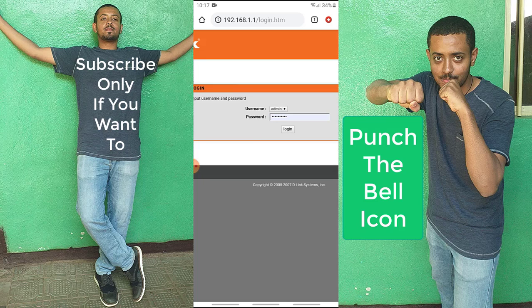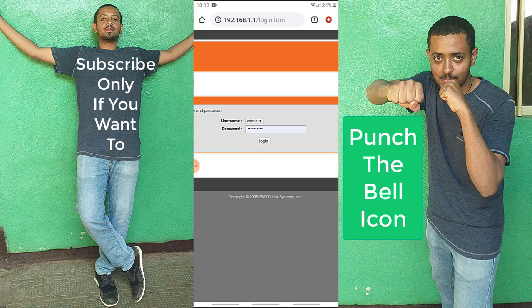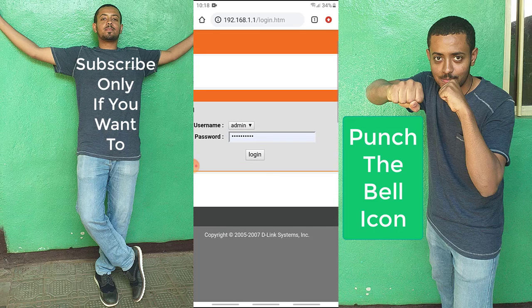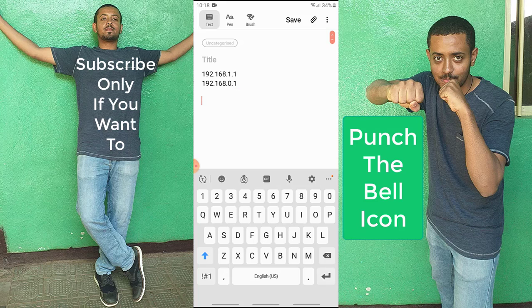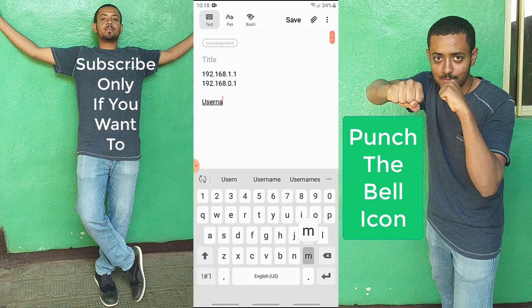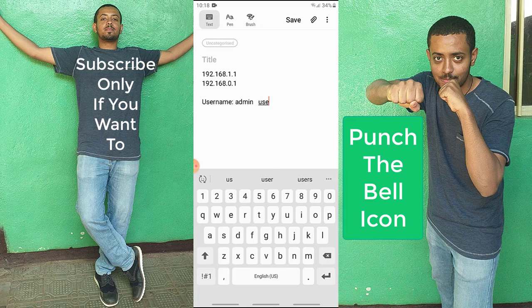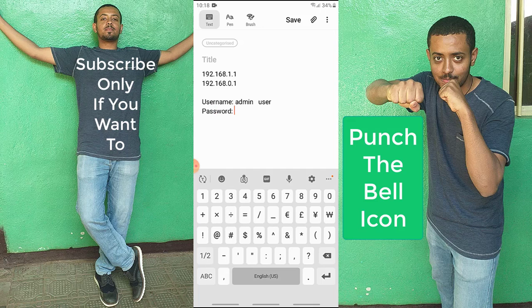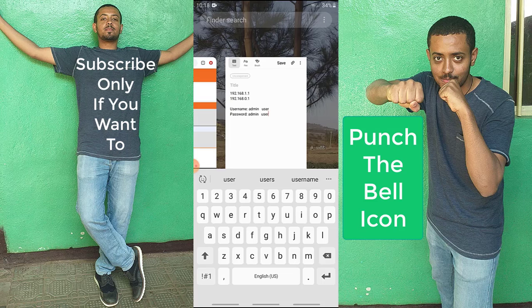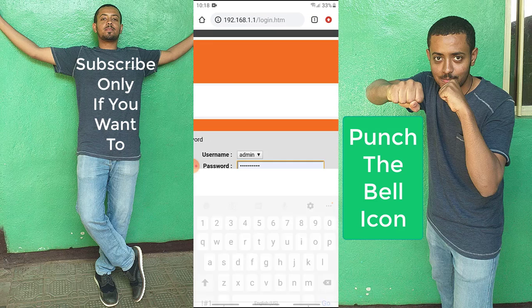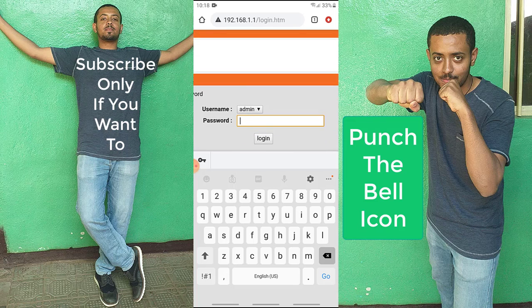On the login page, if you didn't change the password, you can log in as admin or as user. By default, the username admin has the password admin, and the username user has the password user. I'm going to go with admin.